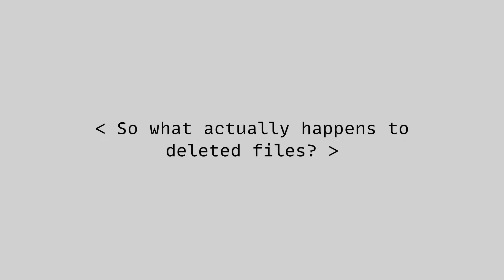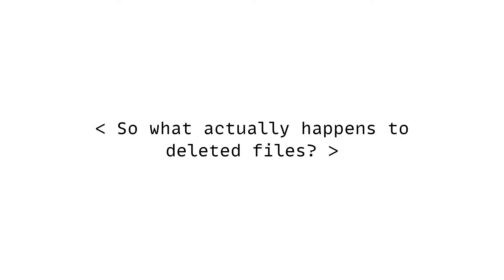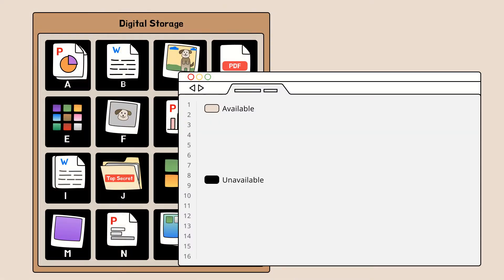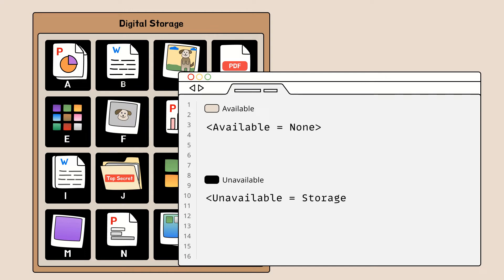With that understanding, let's take a closer look at what happens behind the screen when you delete your files. Your digital devices keep track of the availability of each block of storage space and in this example, the storage is full.